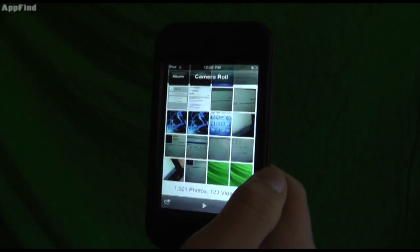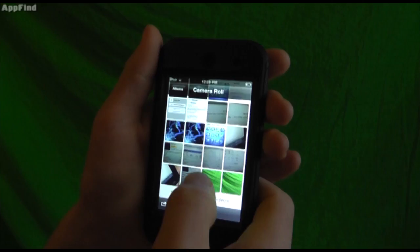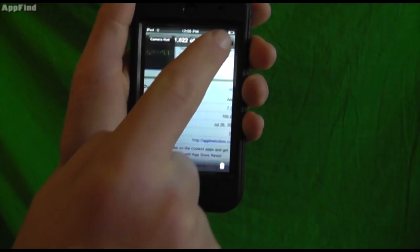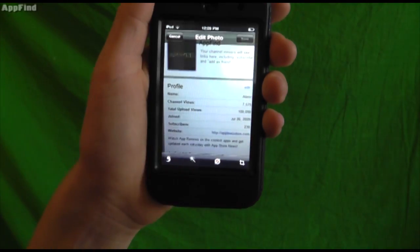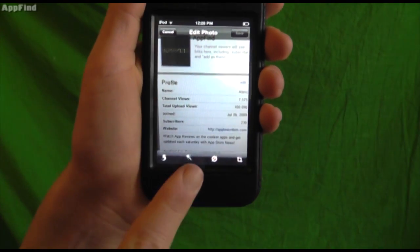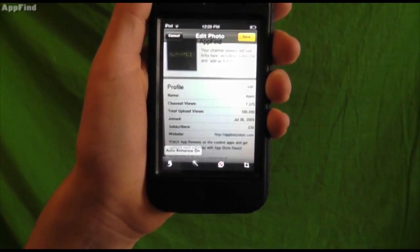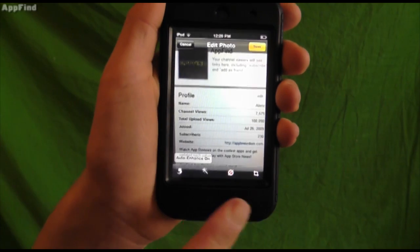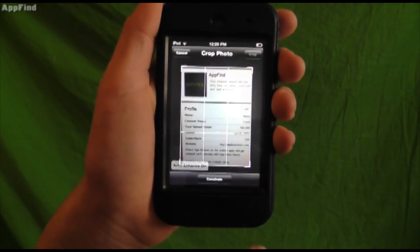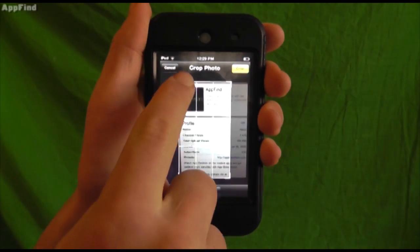Now if you take a look here they've actually added some new editing features. You click edit and you can actually make touch ups, remove red eye and even crop down the image.